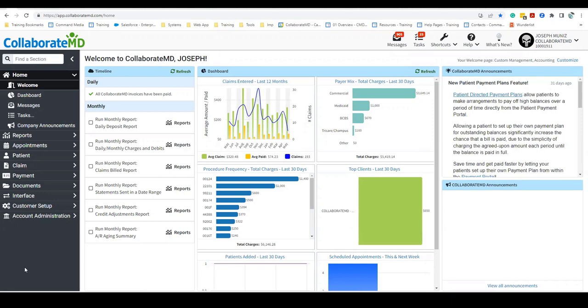This new feature allows you to create good faith estimates based on eligibility and service information. With the enforcement of the No Surprises Act, we want to help you protect your practice and patients by providing patient responsibility estimates. Let's get started.